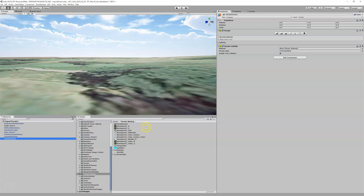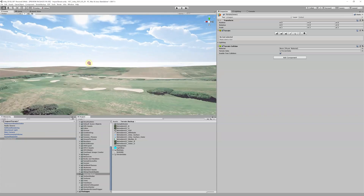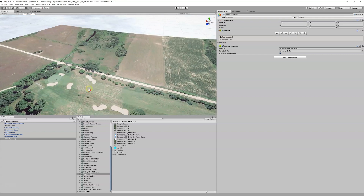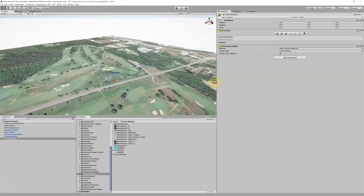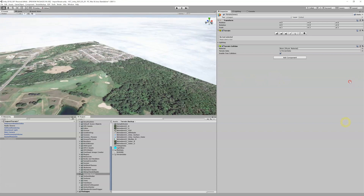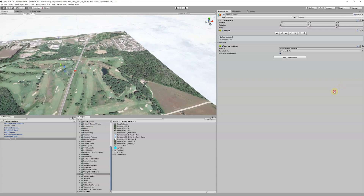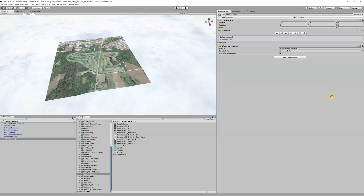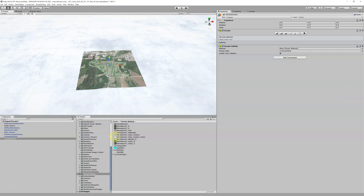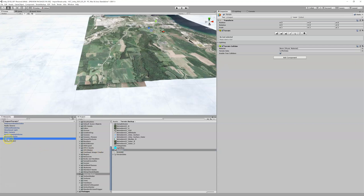The inner terrain should be the only object in your hierarchy with the word 'terrain' in it — do not name anything else 'terrain.' Now for the outer terrain: I'll go back up in the air so you can see what's going on. Here is my inner plot with the golf course visible. I'm going to zoom up even further so you can really see the full picture.